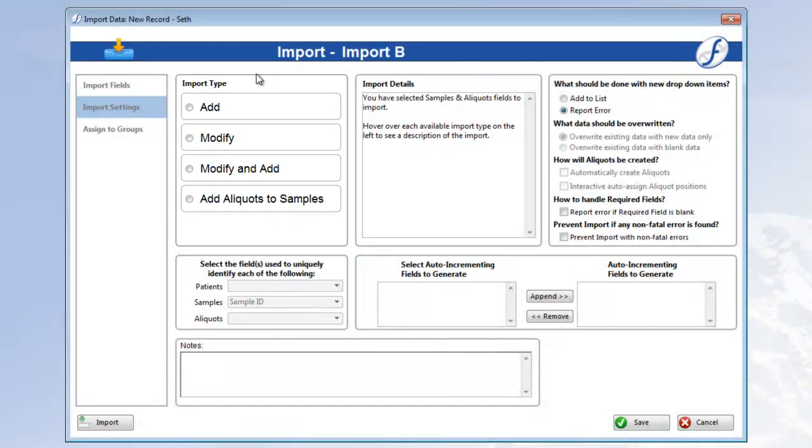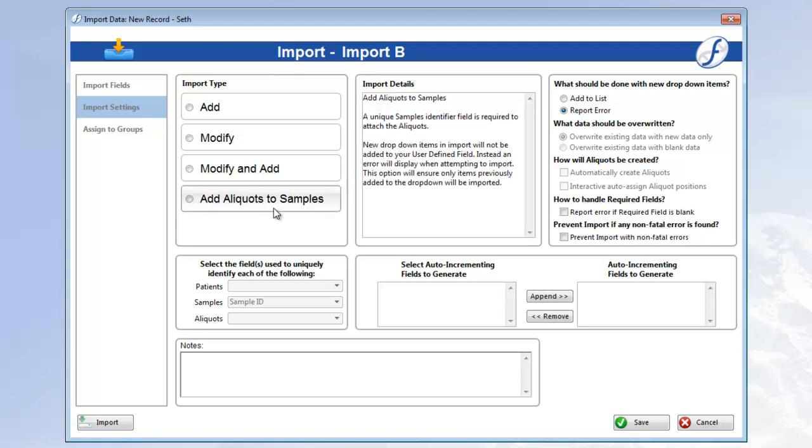If I map patient, sample, and aliquot fields, there will be different options than if I only map sample and aliquot fields, as I did this time. Instead of being able to add samples and aliquots to patients, I can instead choose to add aliquots to samples. However, the samples in my import file don't exist yet, so I can't modify them yet. They need to be created first, along with my aliquots, so let's select Add this time.